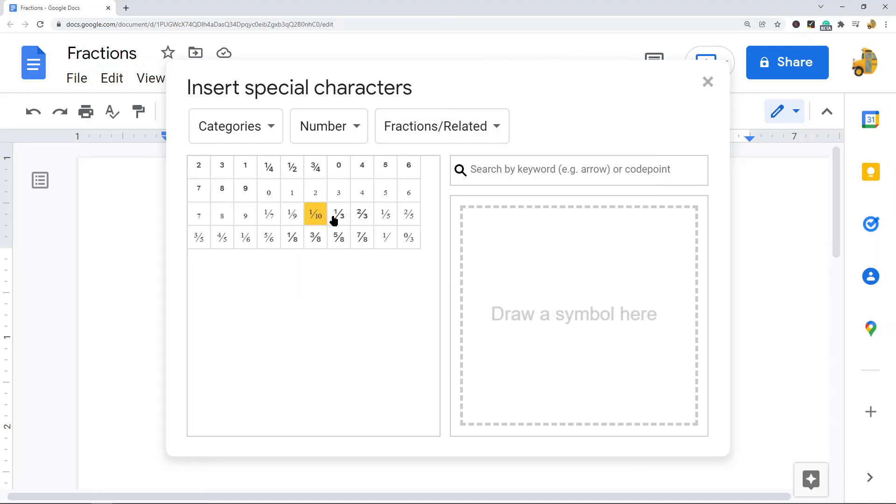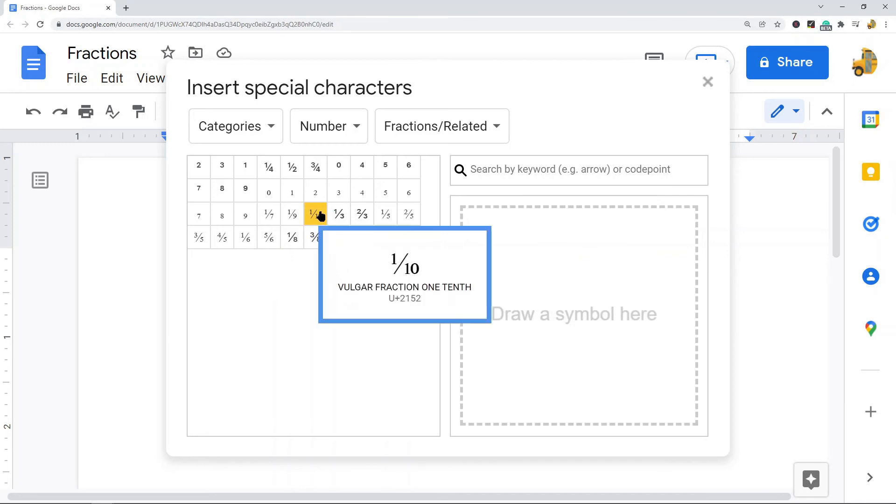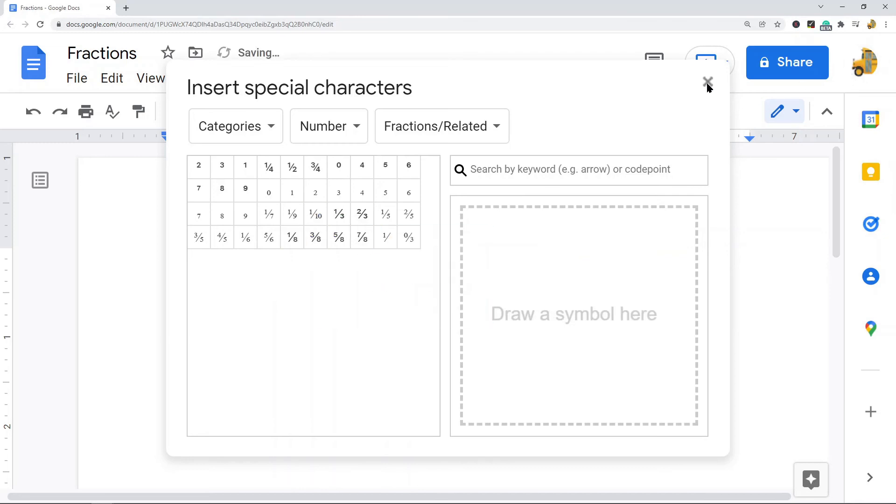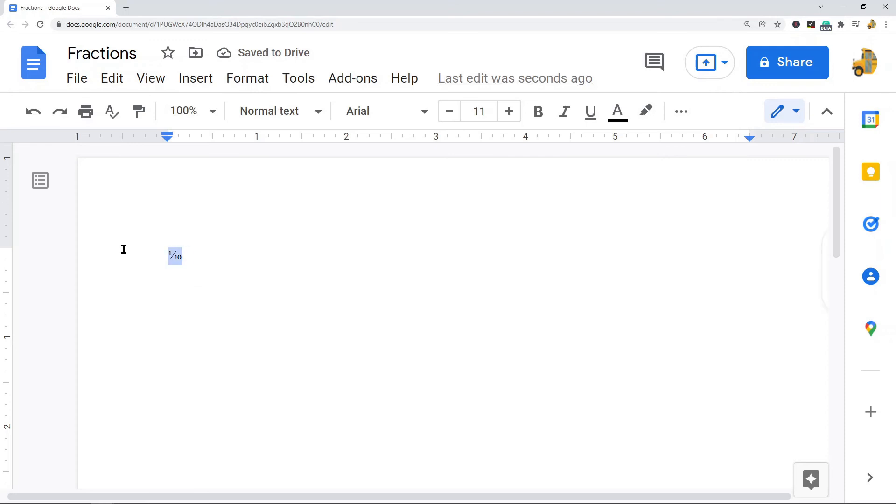And then what you're going to have here is a list of fractions that you can choose from to put into your Google Doc. So you can click whichever one is appropriate, and then you can exit out of this and you will see I have a fraction in my Google Doc.